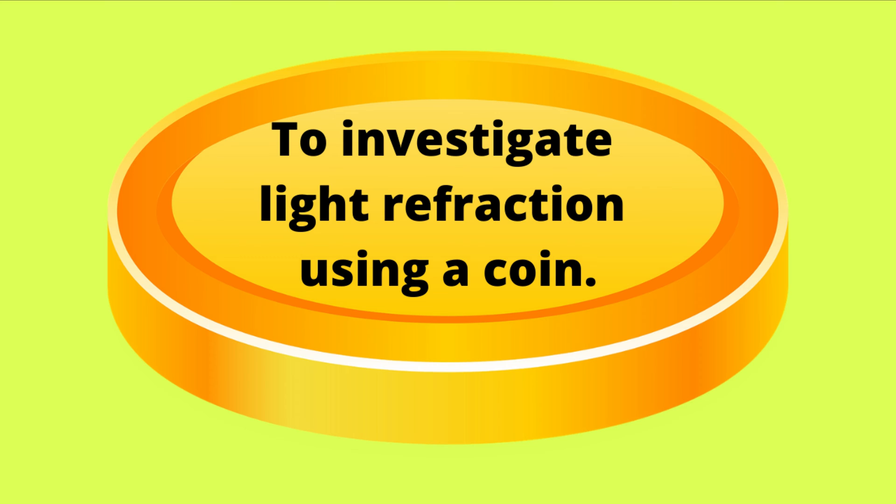Well hello little scientists! In this experiment we are going to be investigating light refraction using a coin.